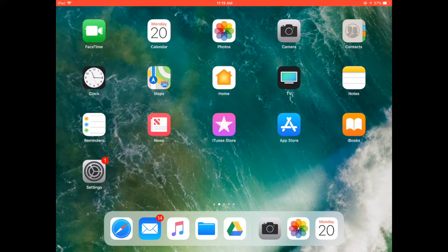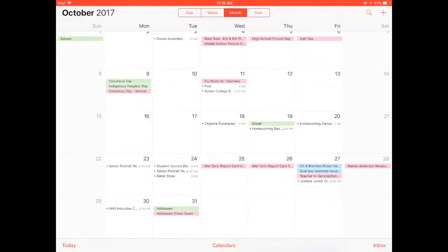Your student should click the calendar icon on their iPad. It is this white button that displays the current date. Everything that is in blue is an assignment in iTunes U.